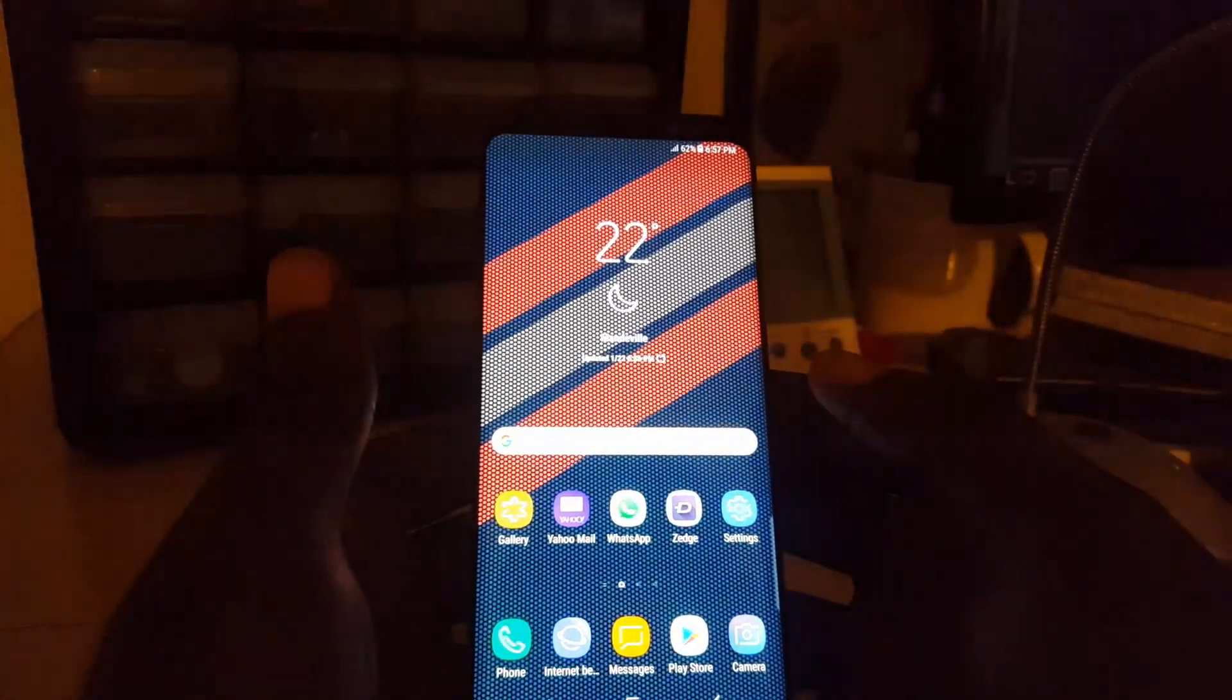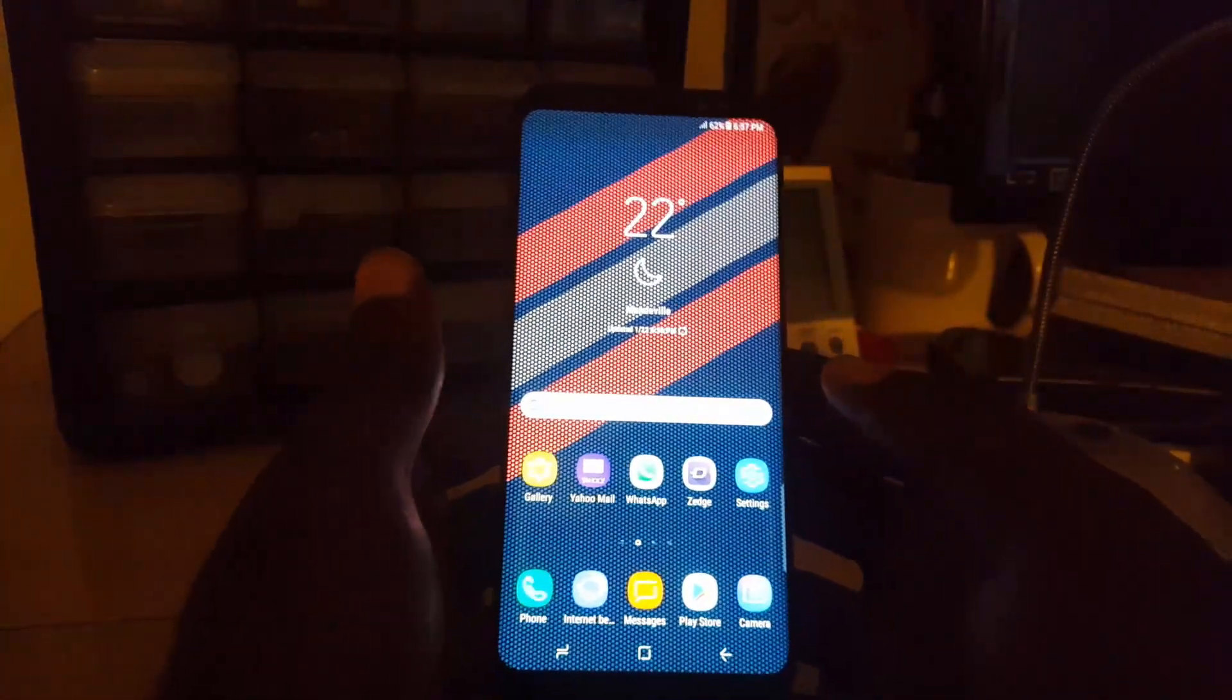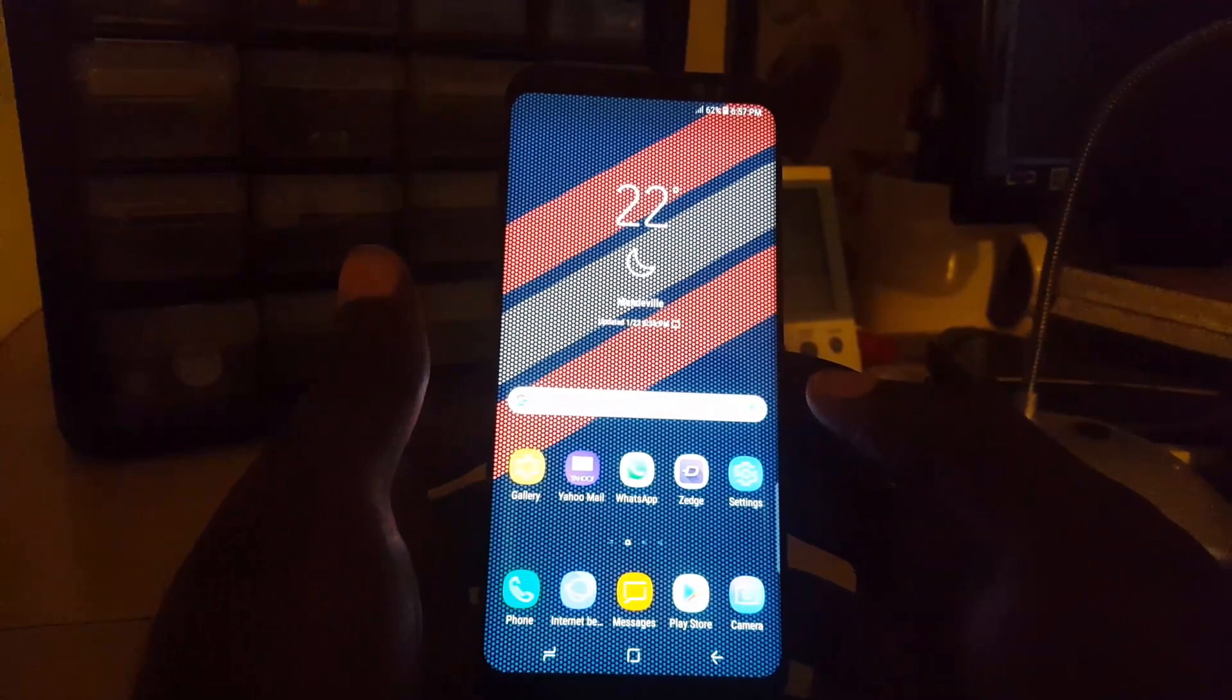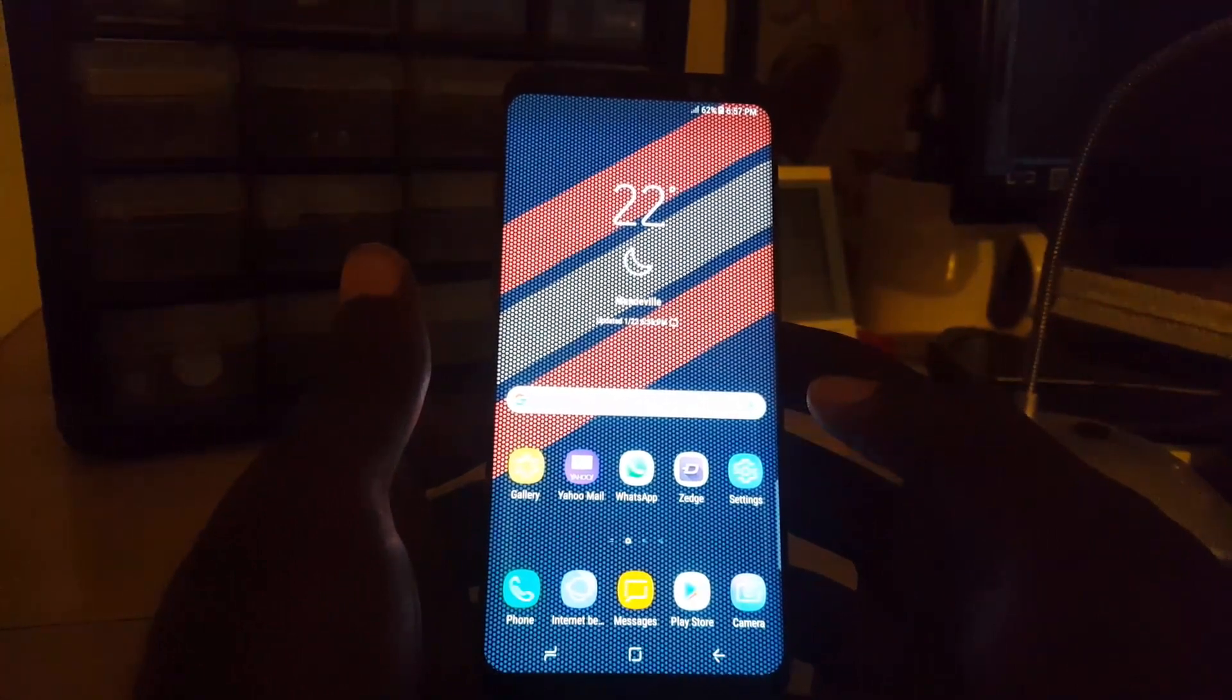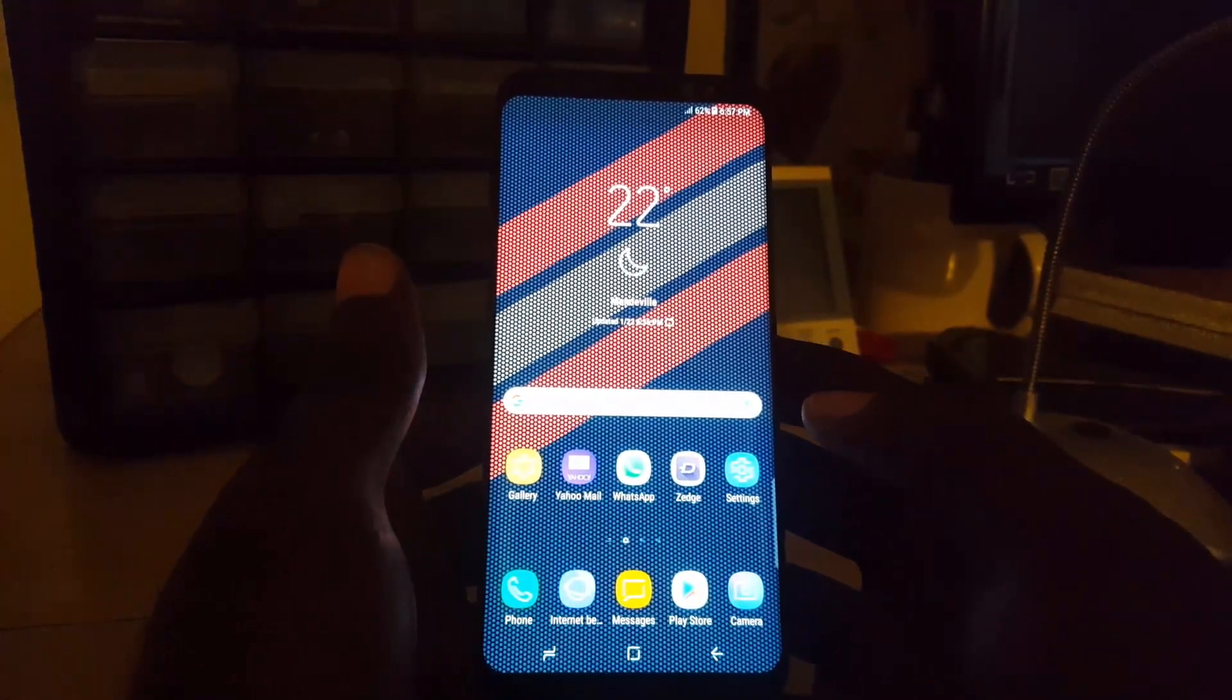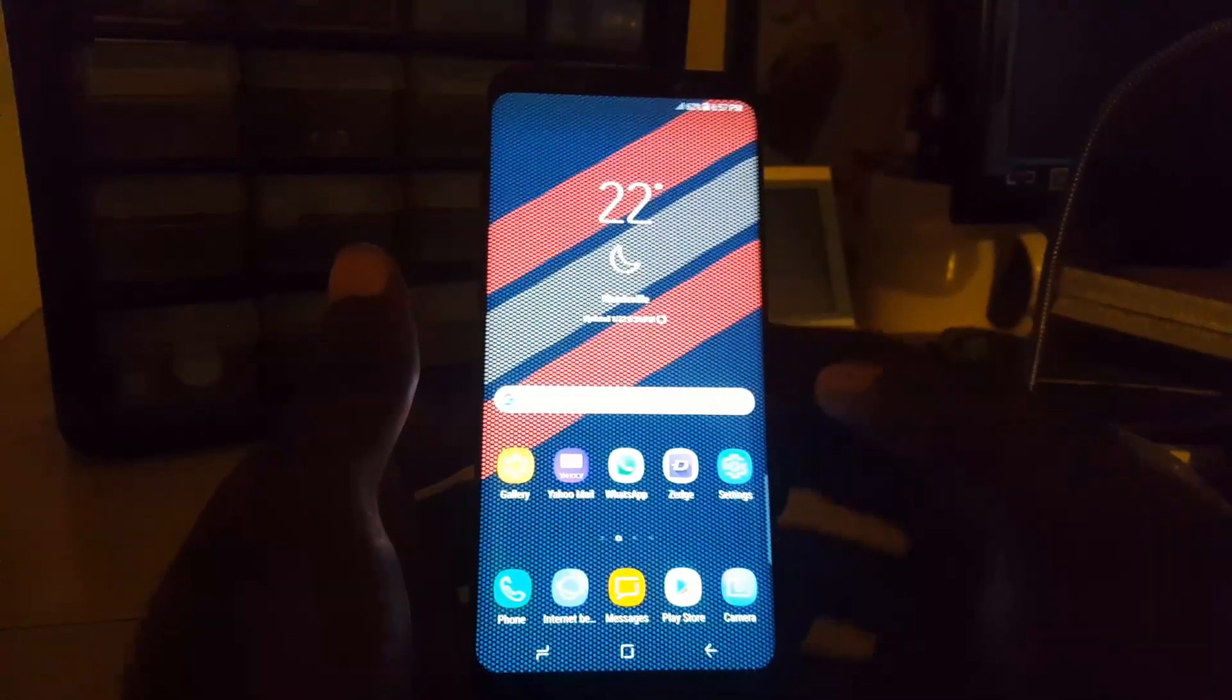And that's how you activate unknown sources. This is Rickard from BlogTechTips saying bye until next time, bye.